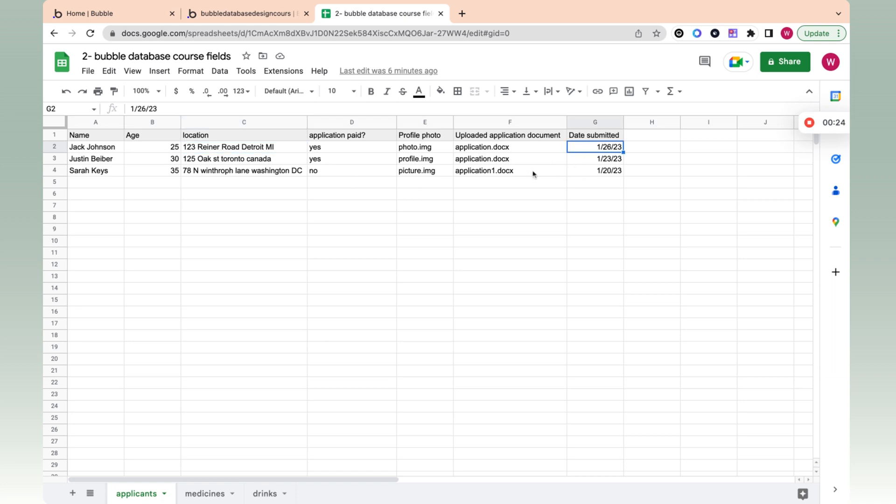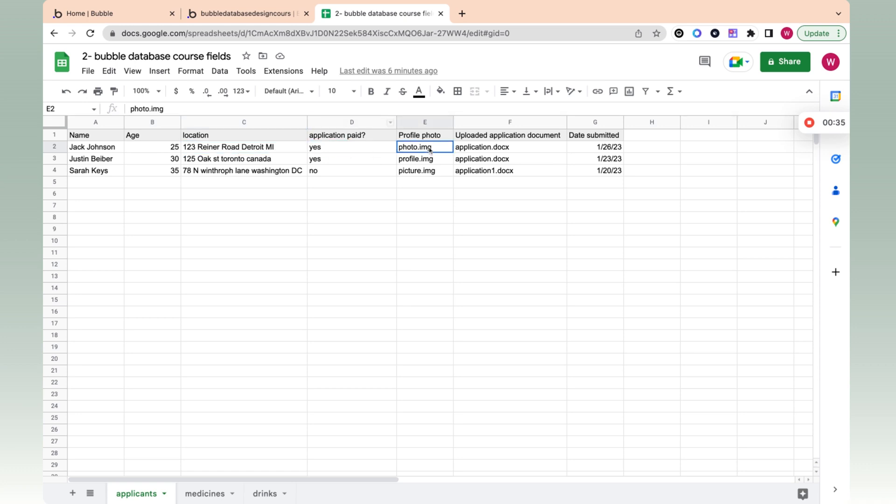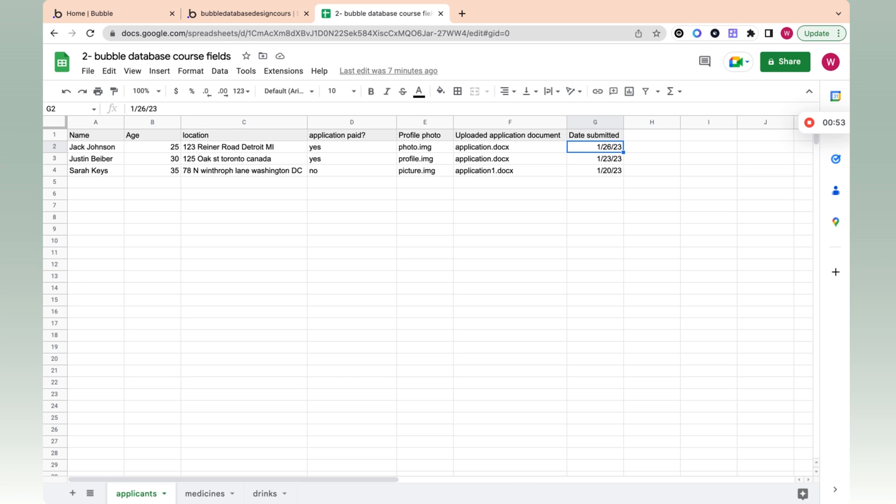In Excel or Google Sheets, everything here is text. The age is the same as the name, and the location is the same as this field, this column. We can't really upload a photo or application document, and when we insert a date, it's also just all text. In Bubble, we have to differentiate between all these different column types. Each different column type would be a field type in Bubble.